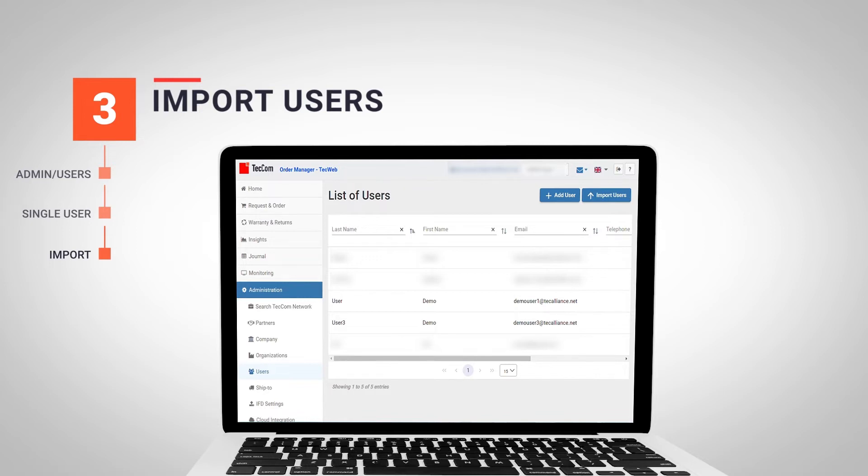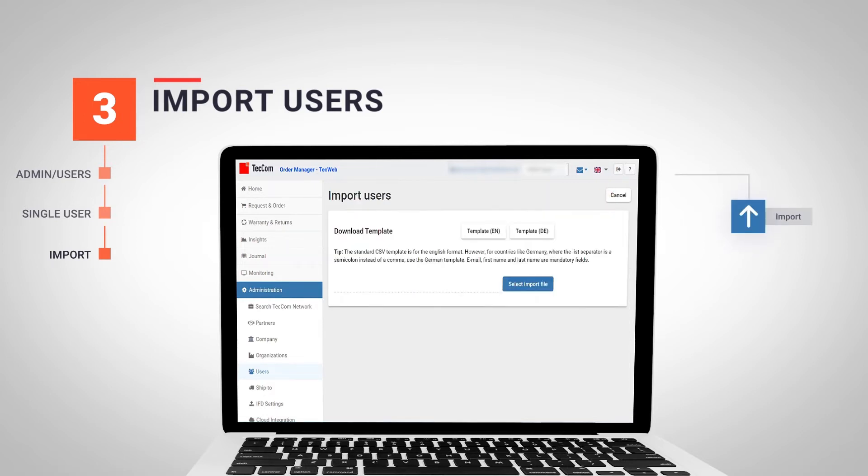Techcom also offers the option to import users in bulk via the import users option. If we click on the button, we will see that we have two types of templates available to load the user data in CSV format.